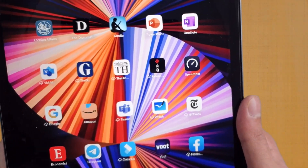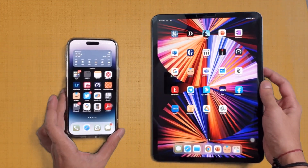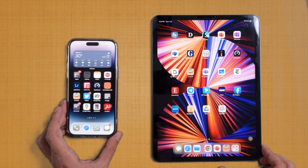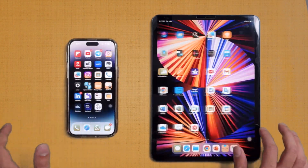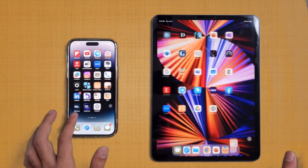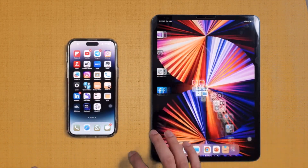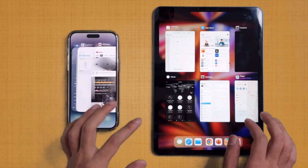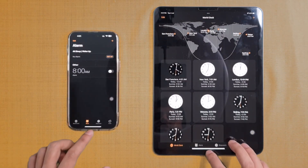Now let's start with the RAM management test. The iPhone 14 Pro Max comes with 6 GB of RAM while the iPad Pro M1 variant comes with 8 GB of RAM. I personally feel both devices will be similar in RAM management because 6 and 8 GB is more than enough for Apple devices.